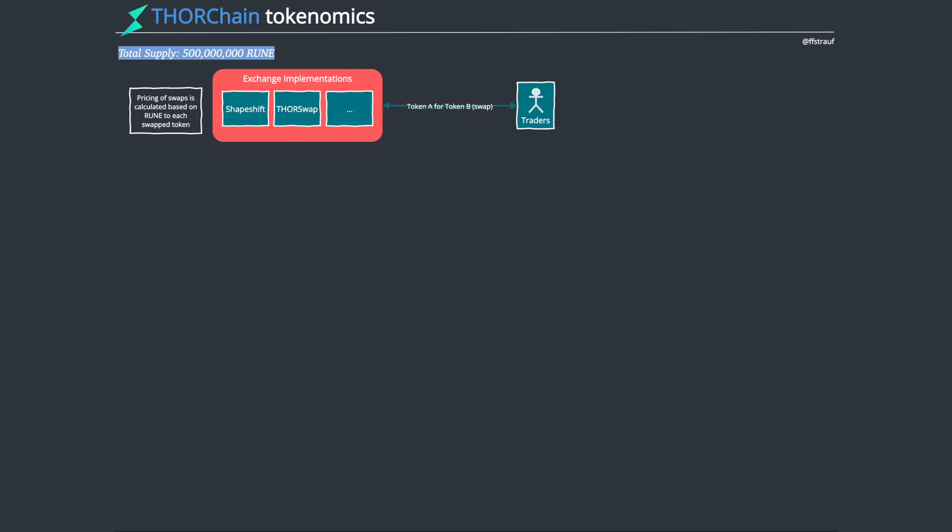If you go to ThorSwap, it would look very similar to Uniswap from a front-end perspective. A user might go there and request to have his Bitcoin natively non-wrapped swapped for Ethereum natively non-wrapped. You plug in both of your wallets, your Bitcoin and Ethereum wallet, execute that exchange, Bitcoin leaves your wallet and you get Ethereum. Really simple.